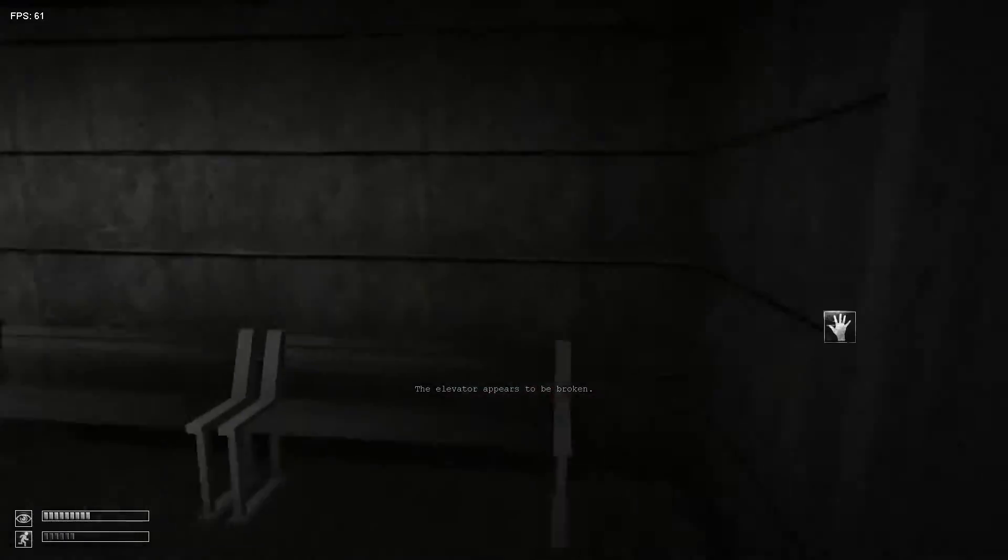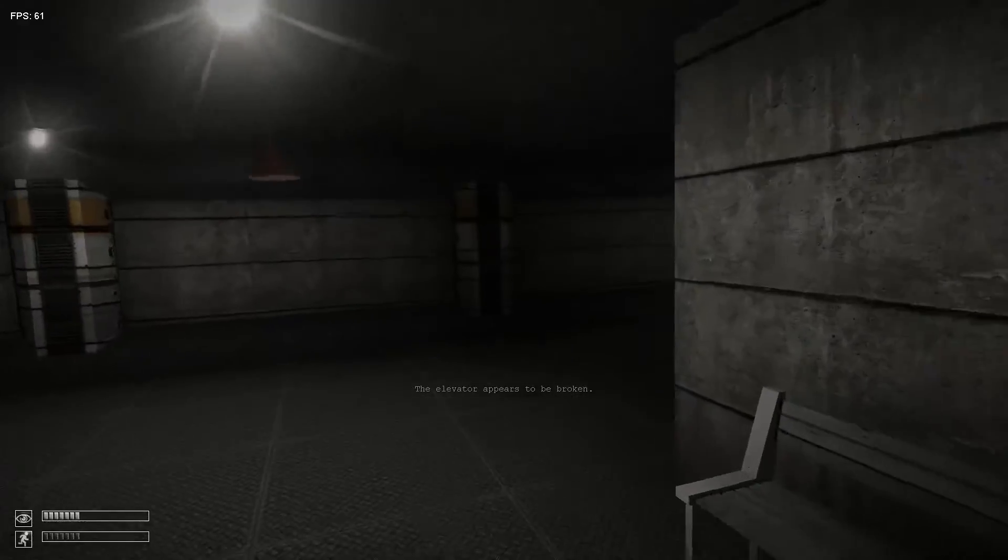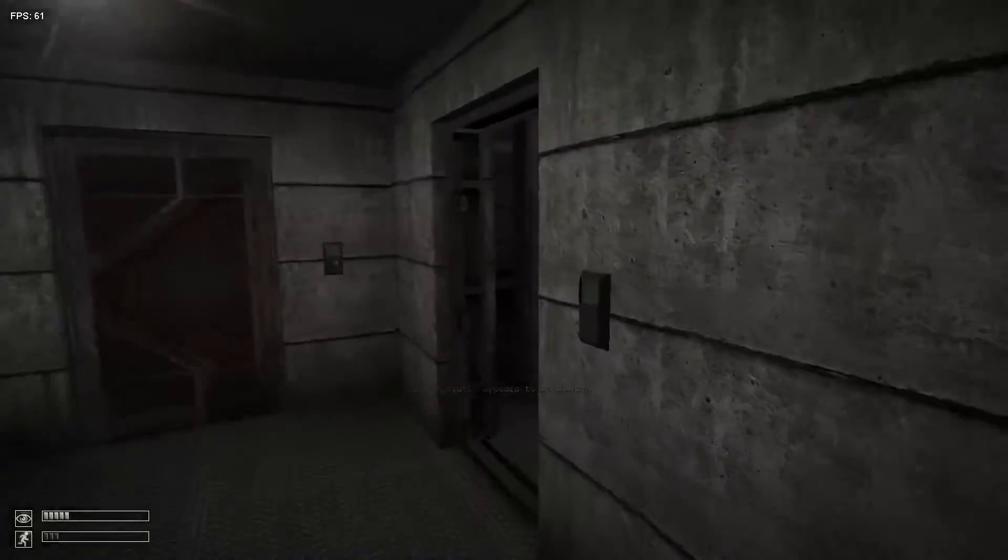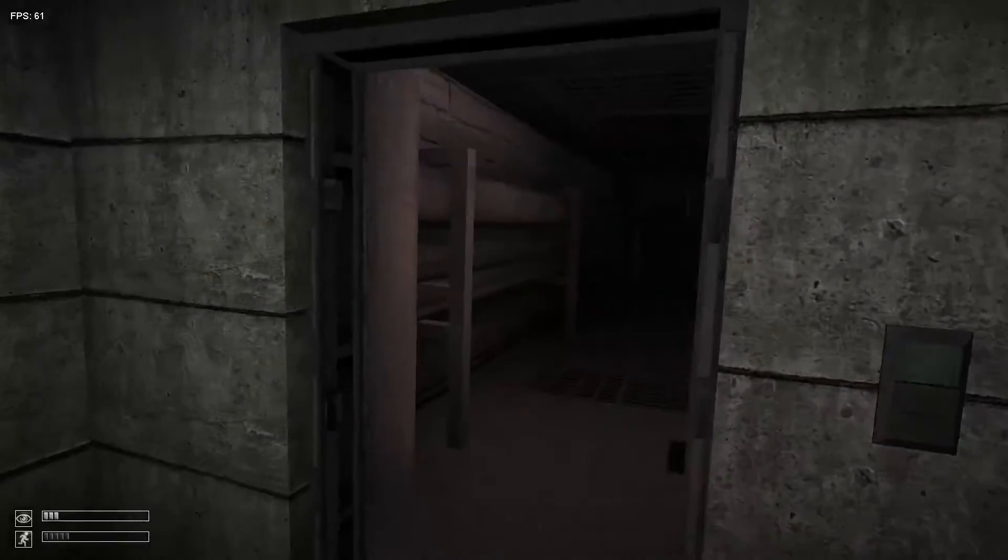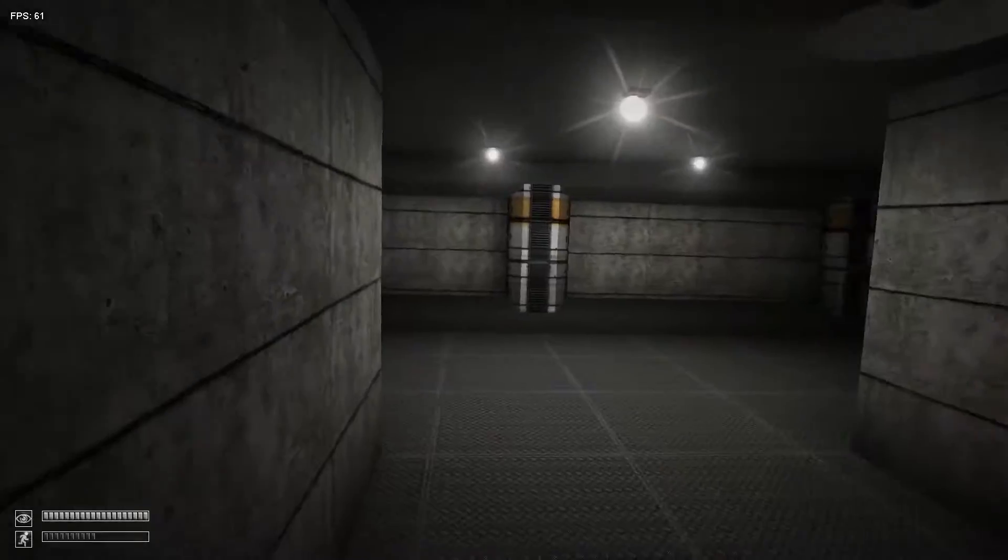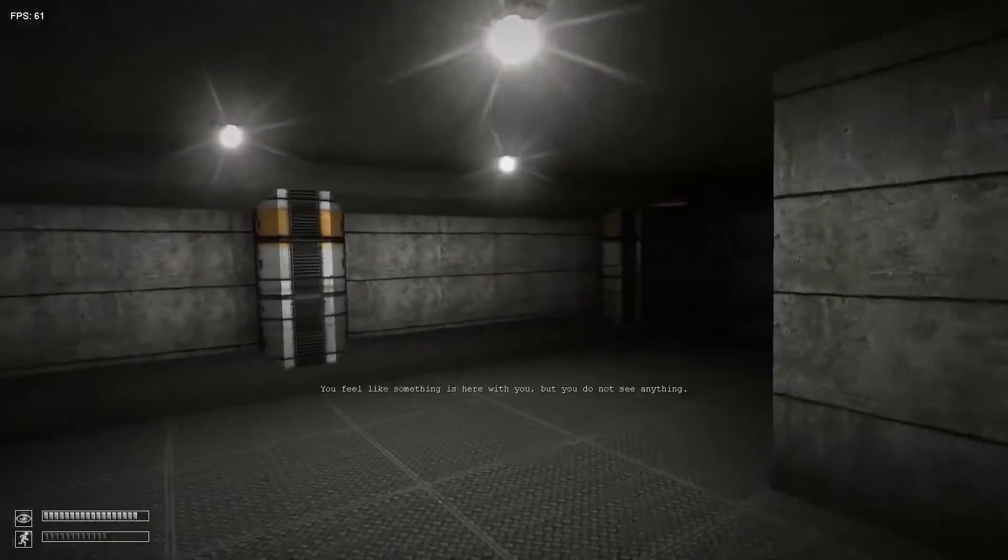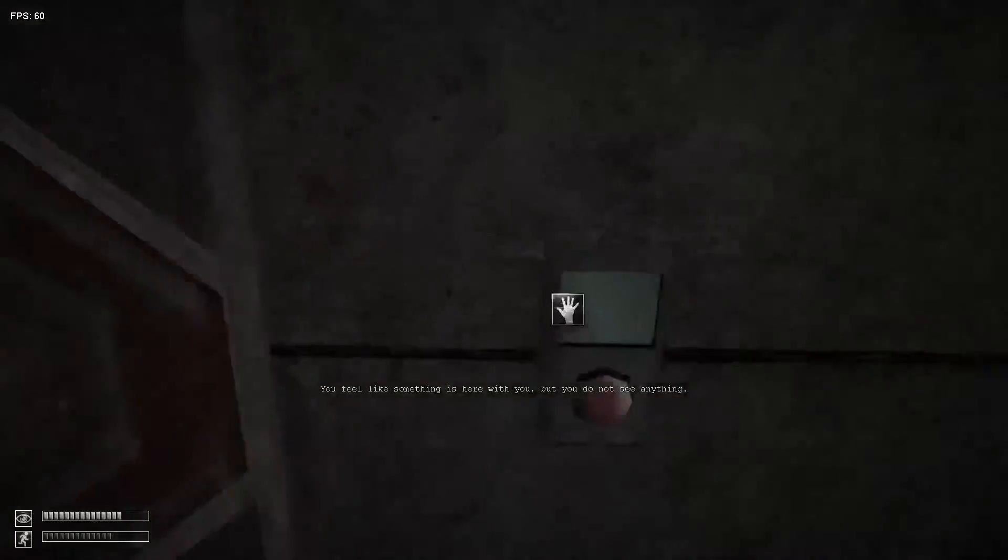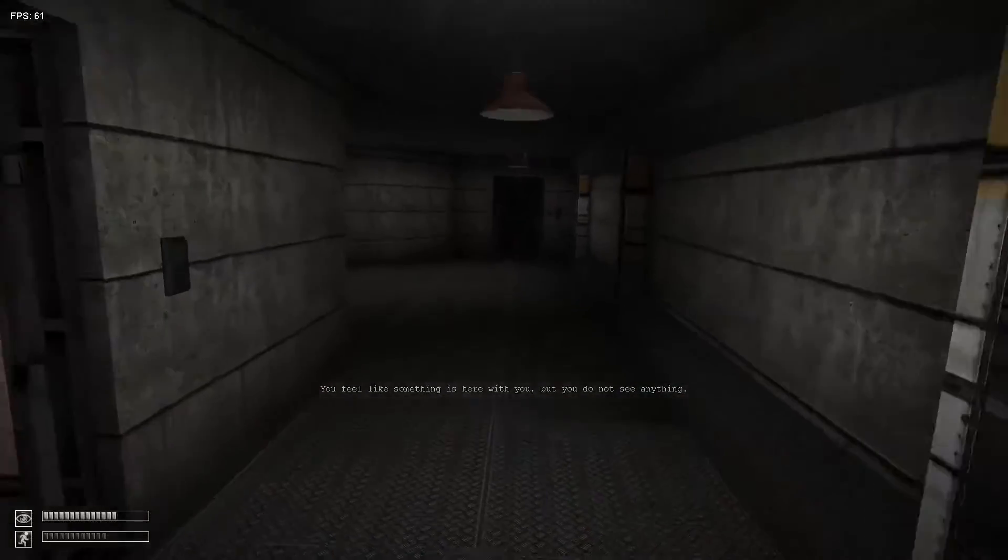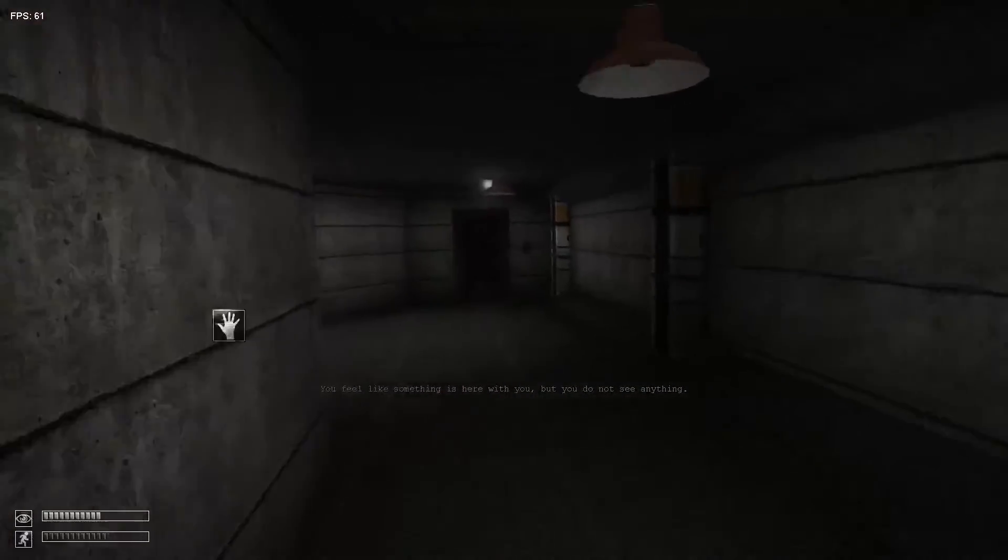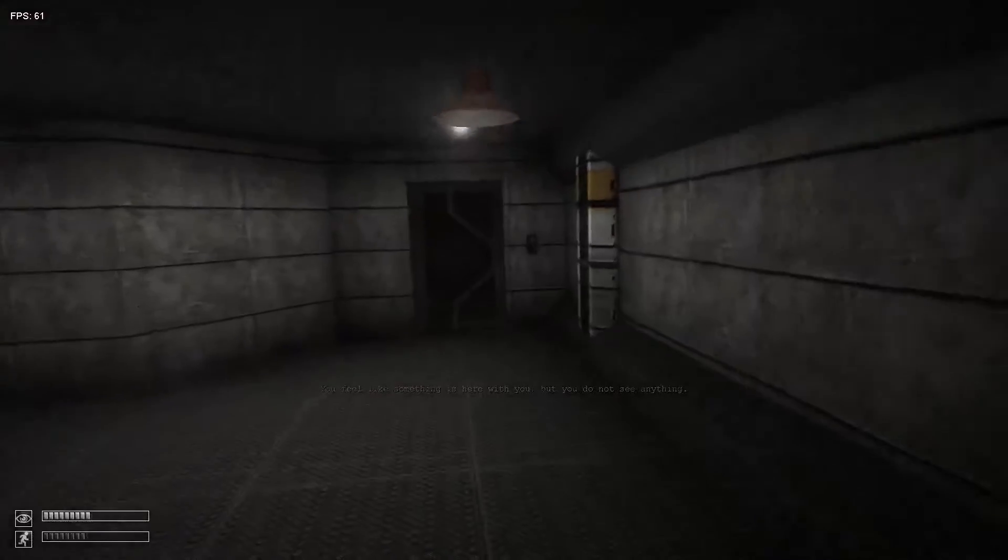This elevator doesn't work. Fuck shit. No, this can't be true.